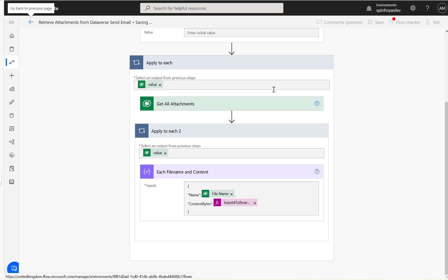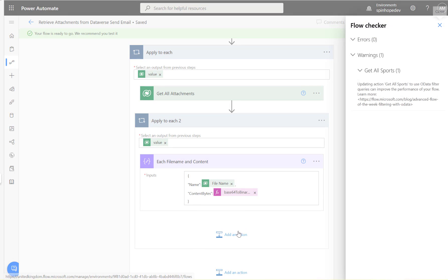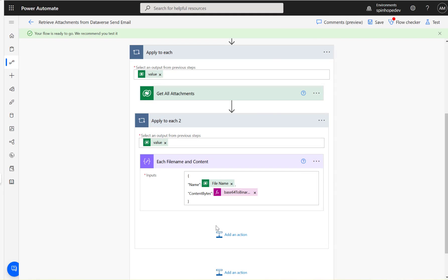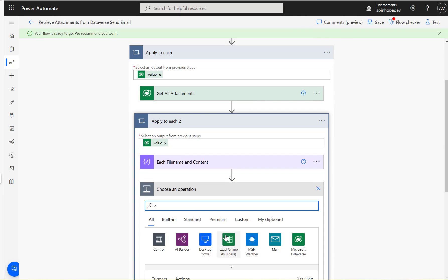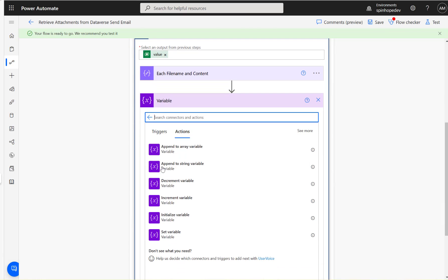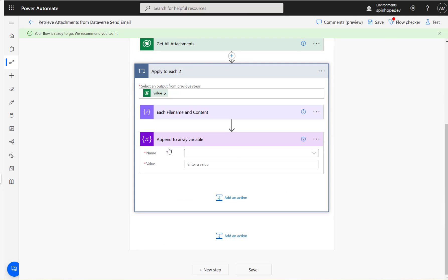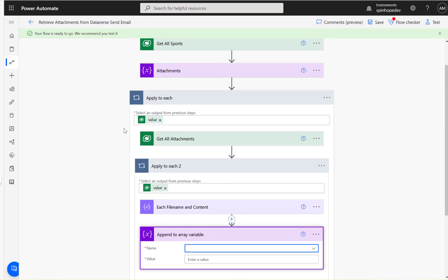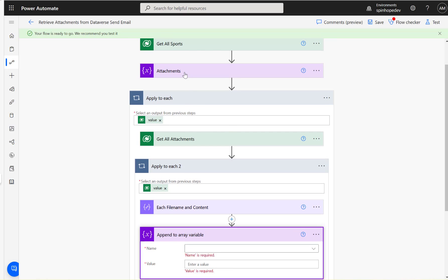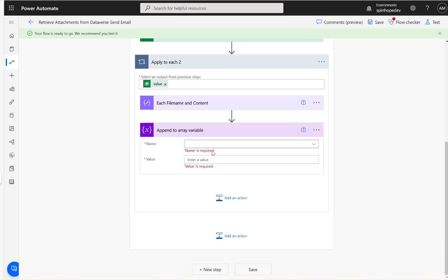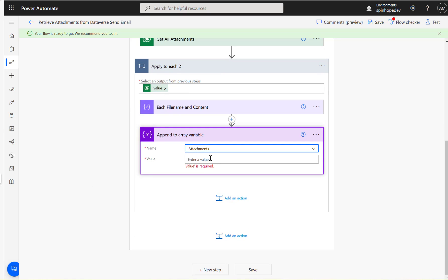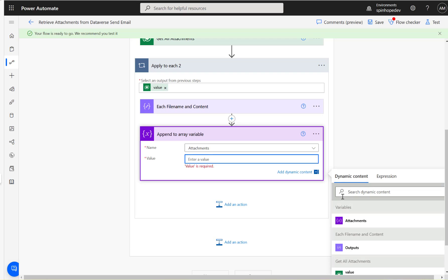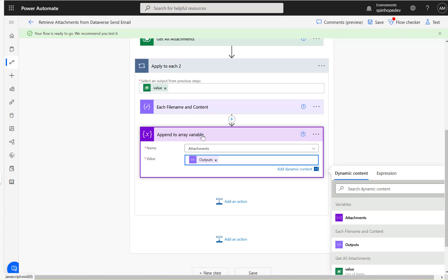Add action, and that's append into array. Append into array, select the array variable I declared as attachments, and the value is the previous output, which is each. That's done.